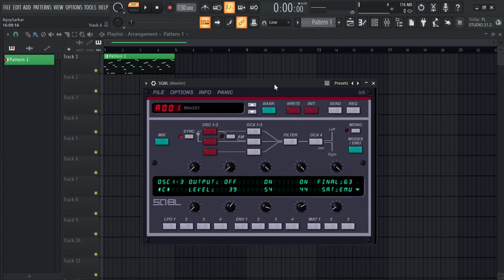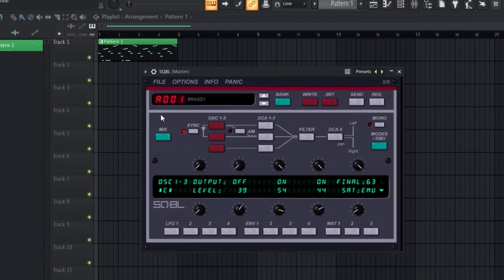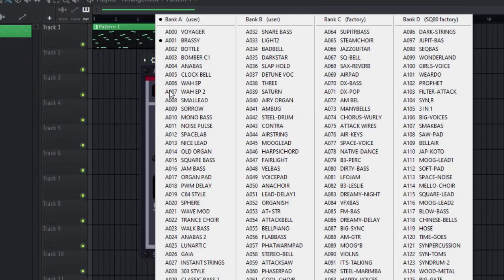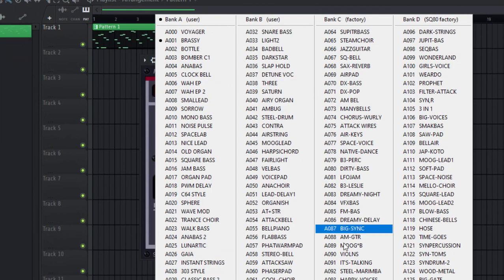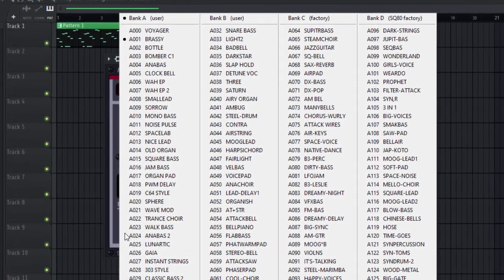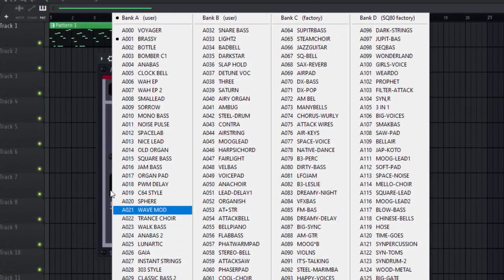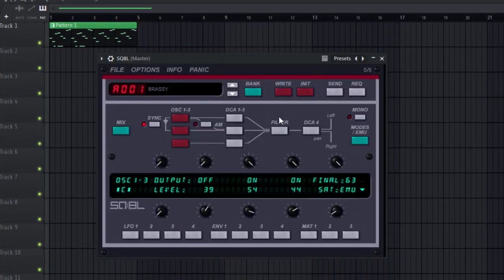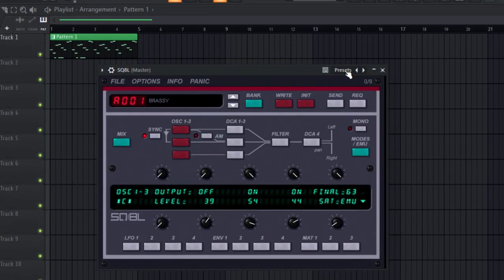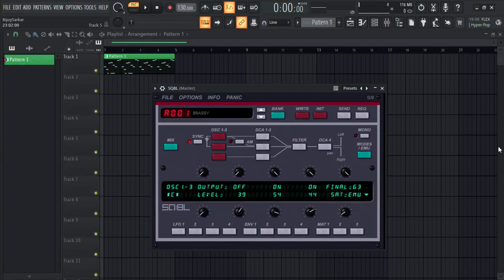Let's see what we have in the presets. To access the presets you have to right-click on it and it will open up right here. It has tons of free presets. You can also get presets from here. Now let's check some presets.